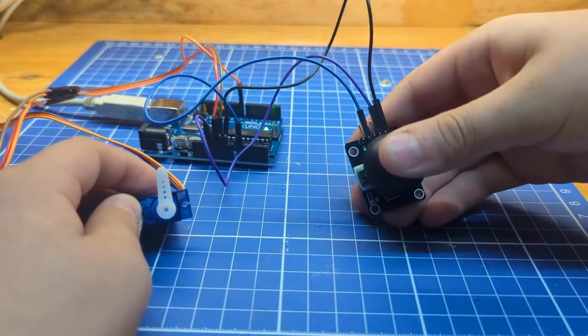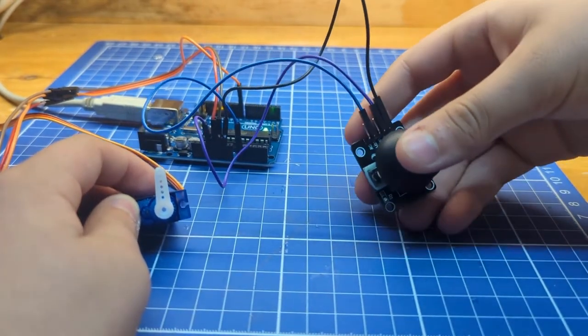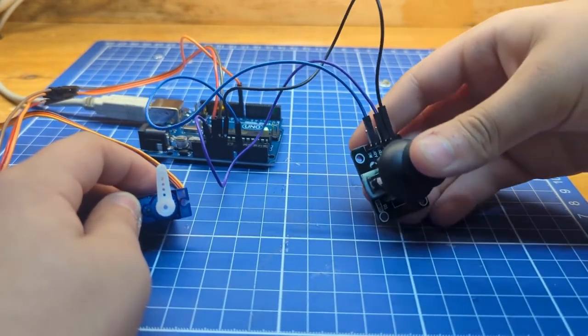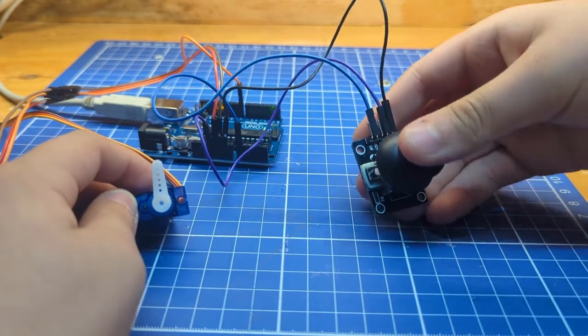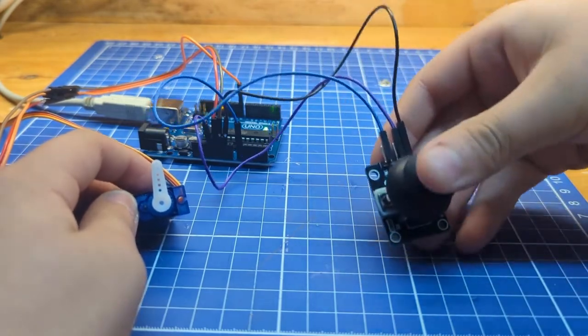Hello everyone, CircuitVolt here. Today we are going to learn how to control a servo motor with a joystick.